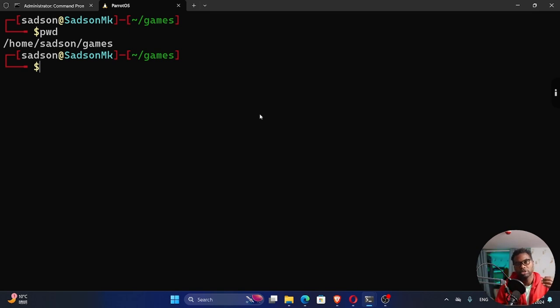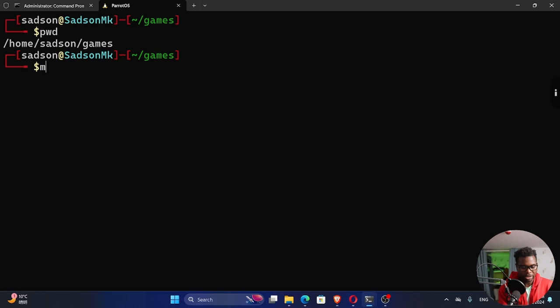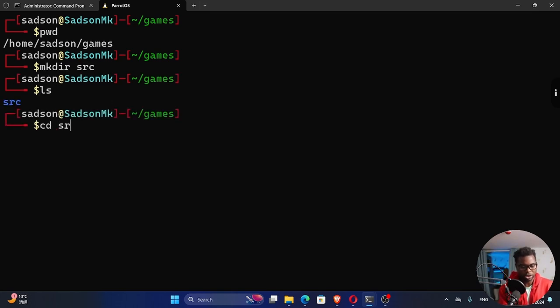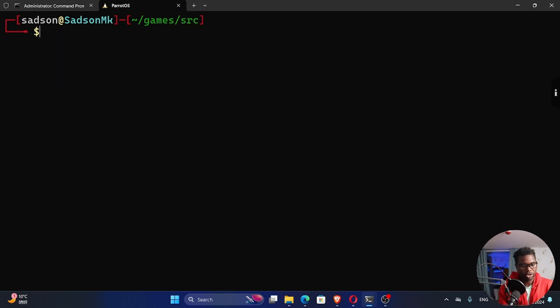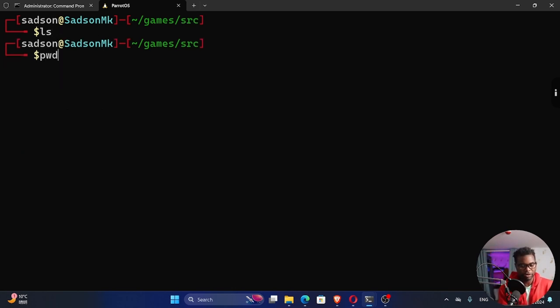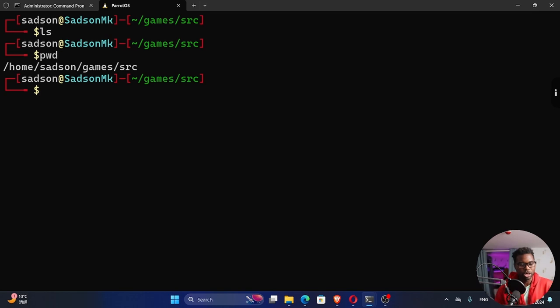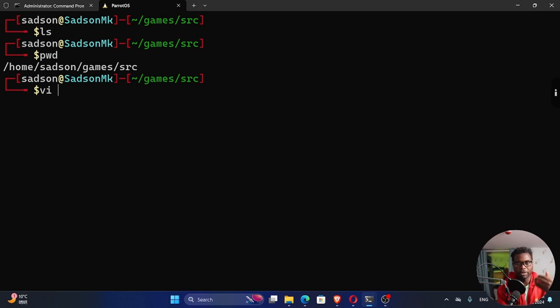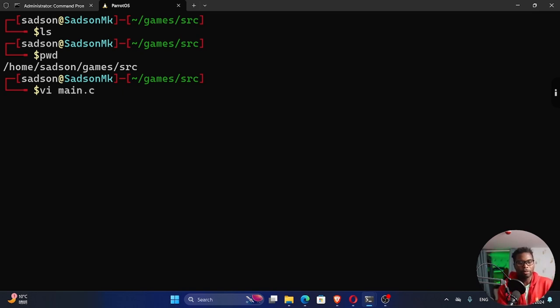Inside this games directory, this is where we're going to be building our game. I'll make another directory here called src, which is for source files. I'll cd into this src. Inside here, I'm going to create our main source file, which is main.c.